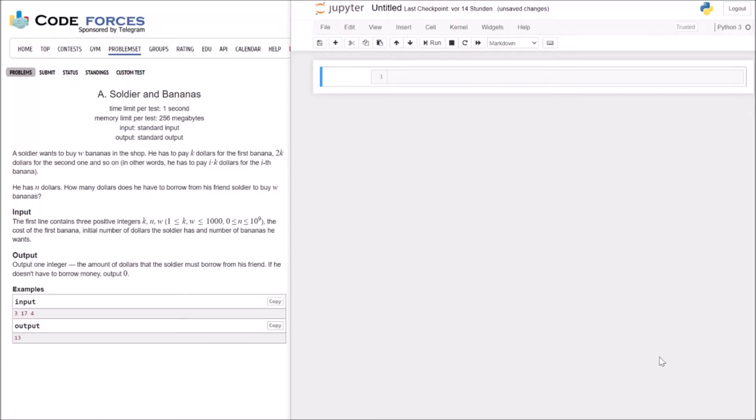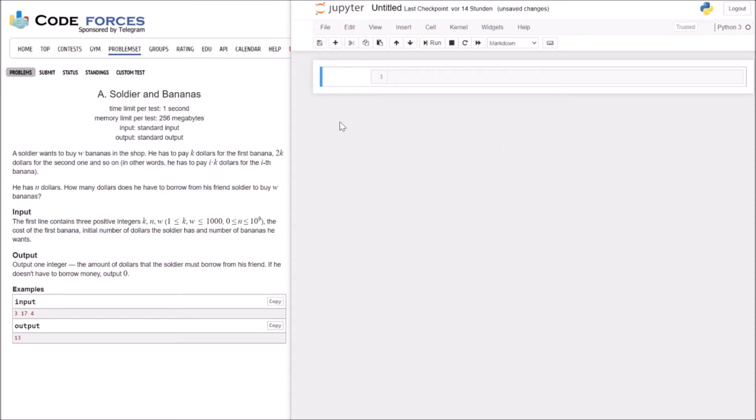Hey guys, welcome back. So today we are going back to solve some Codeforces problems. As you can see I have changed a little bit of my setup here. I am now using a Jupyter notebook and I have a little bit of music in the background. Please just let me know if you like it or not. And so we'll just start with our Codeforces problem.